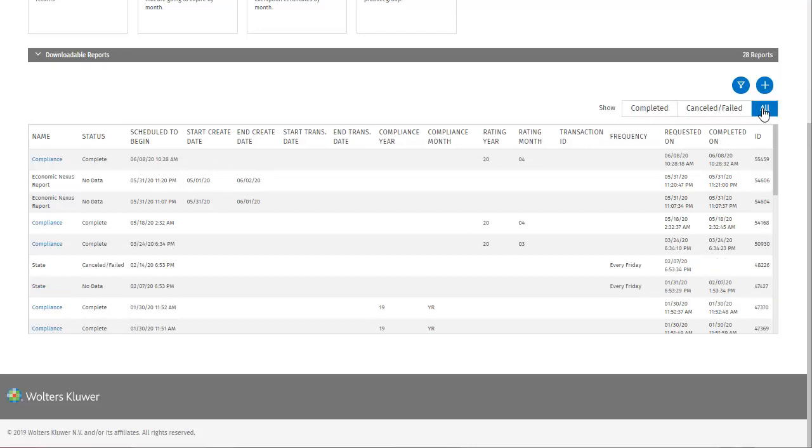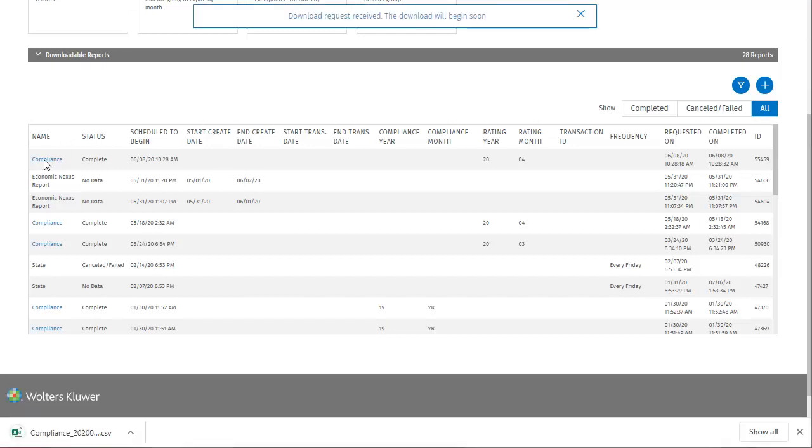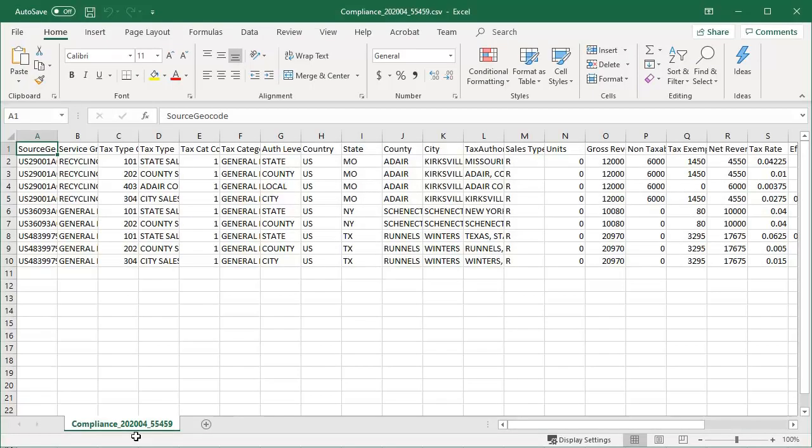These are the downloadable reports, so I'll try clicking the report I just added to download it. I selected a CSV file for the format of this report, and we can see that's the file type that downloaded.